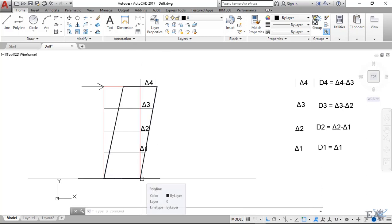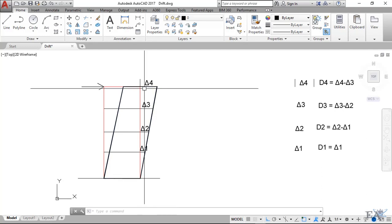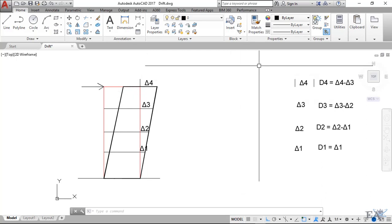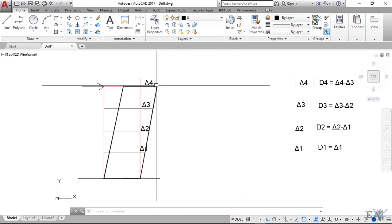This displacement of the floors is known as the drift, or you can say the story displacement. Story displacement is different from the story drift because story drift is actually the relative displacement of the floor.